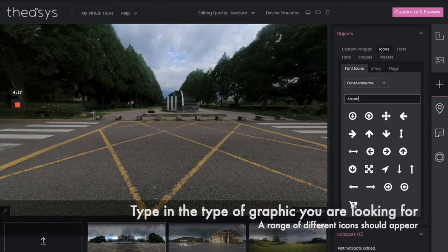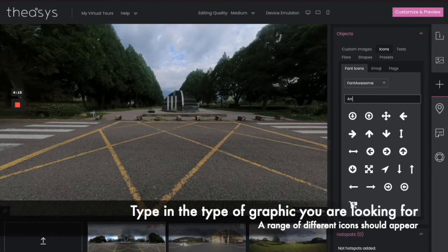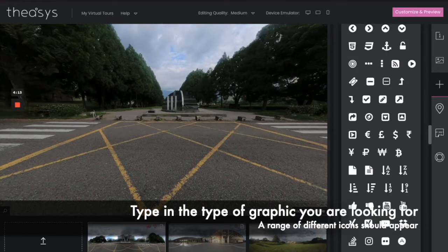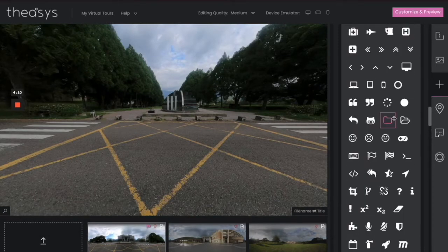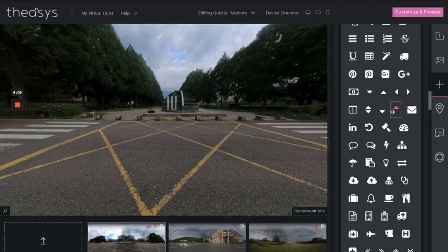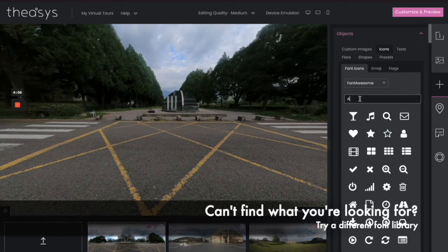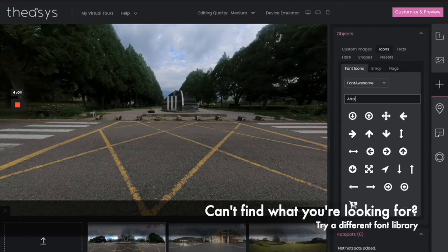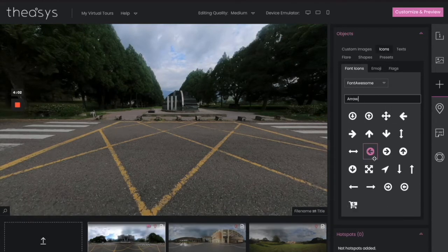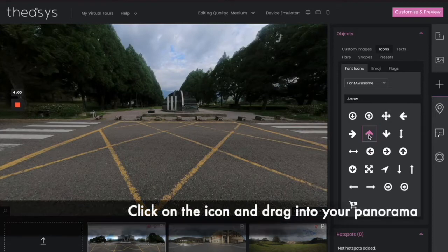Type in what you're looking for here. You can see they have many, many different kinds here, but we're going to just go with a nice, standard, maybe boring arrow. Remember, every font has its own library, so choose what you like. These are my favorites. Click and drag that into your photo.